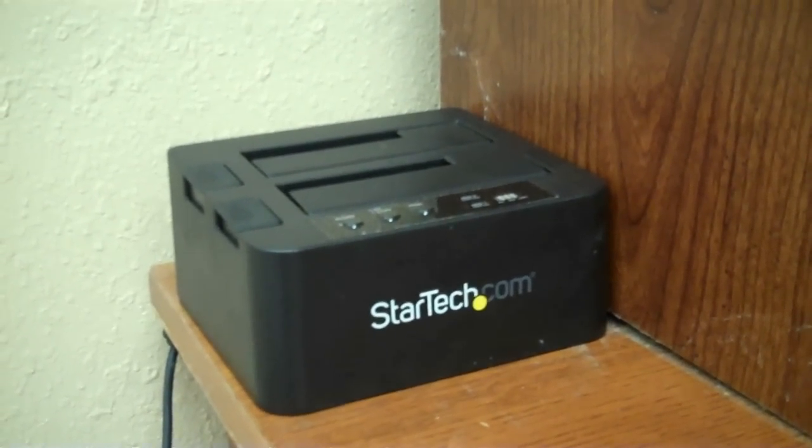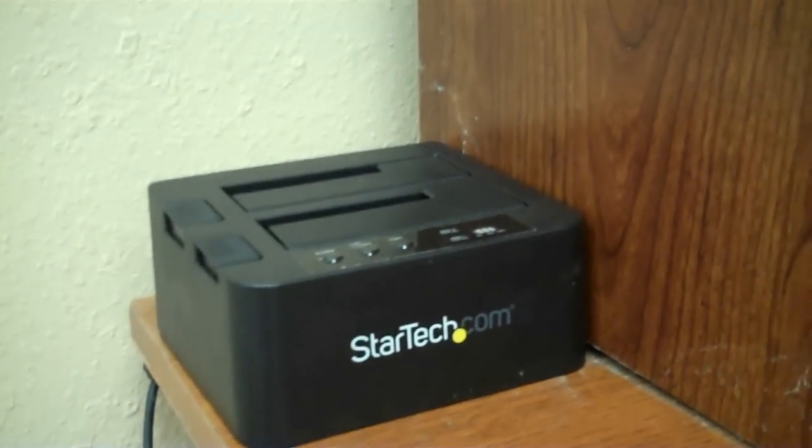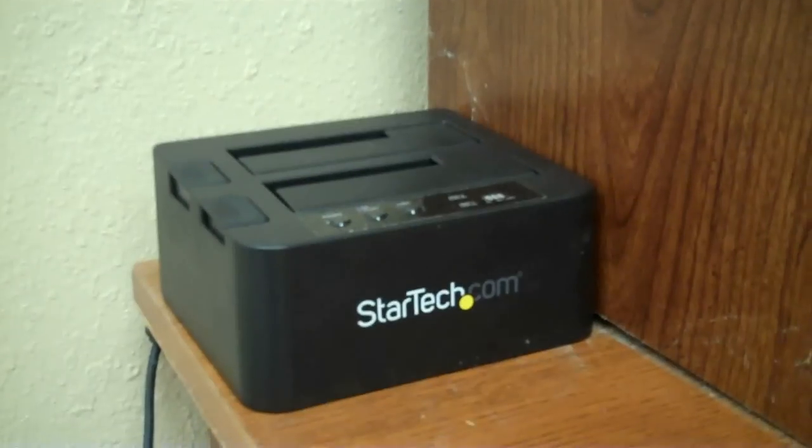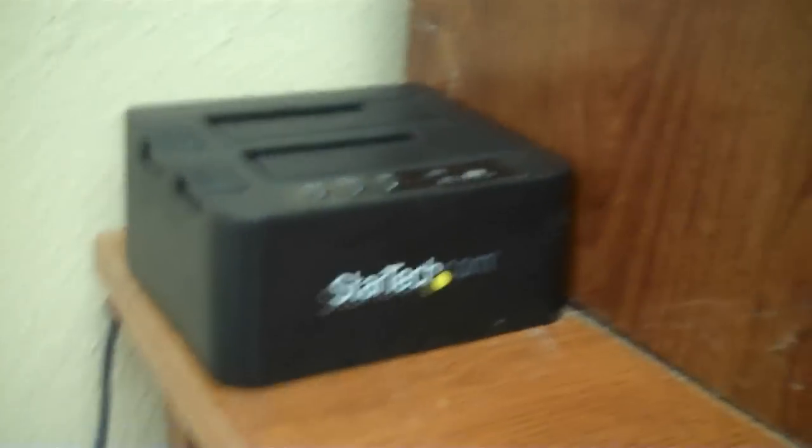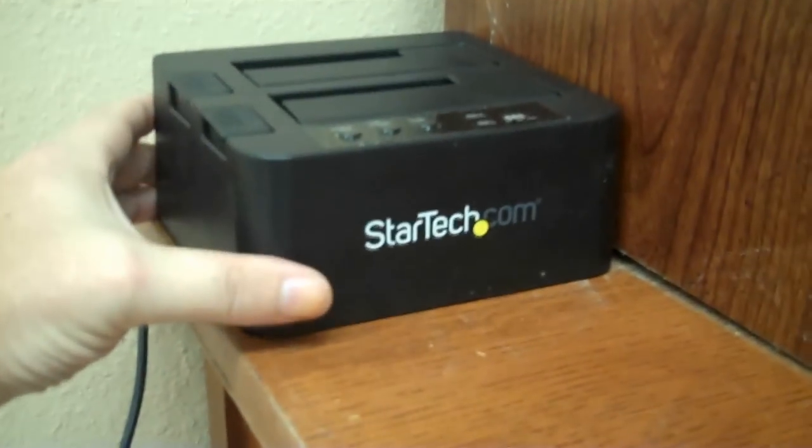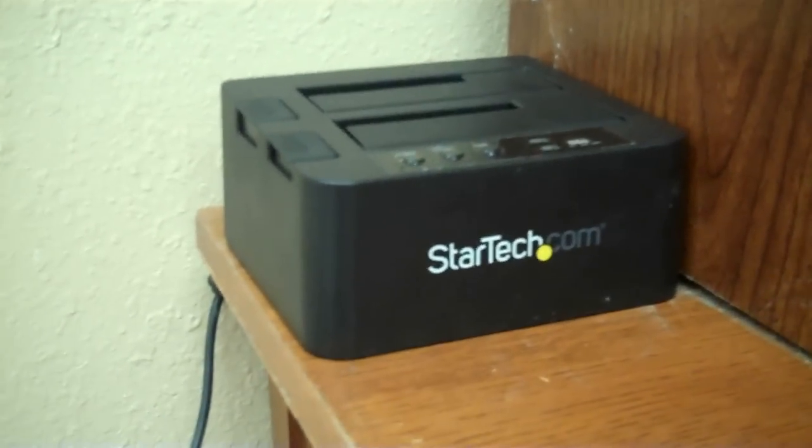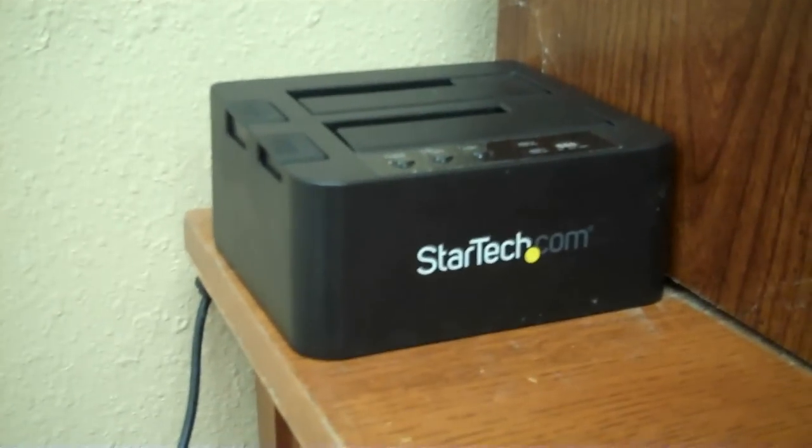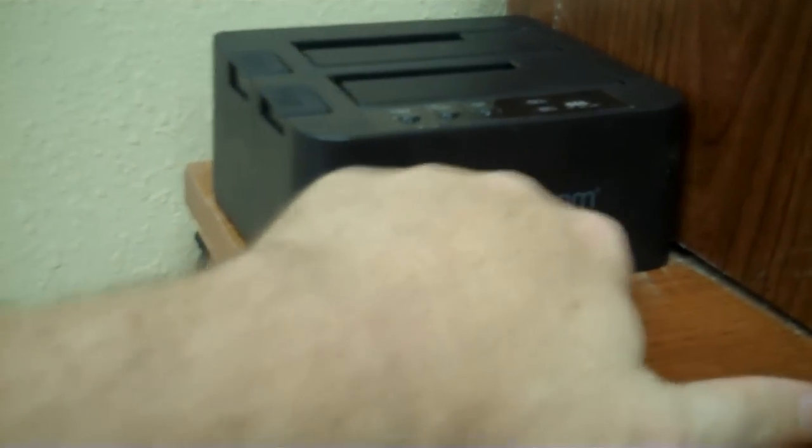Duplicate, what is he talking about? Well, let me show you my little friend here. Let me introduce you to my little friend. The StarTech Duplicator Dock.